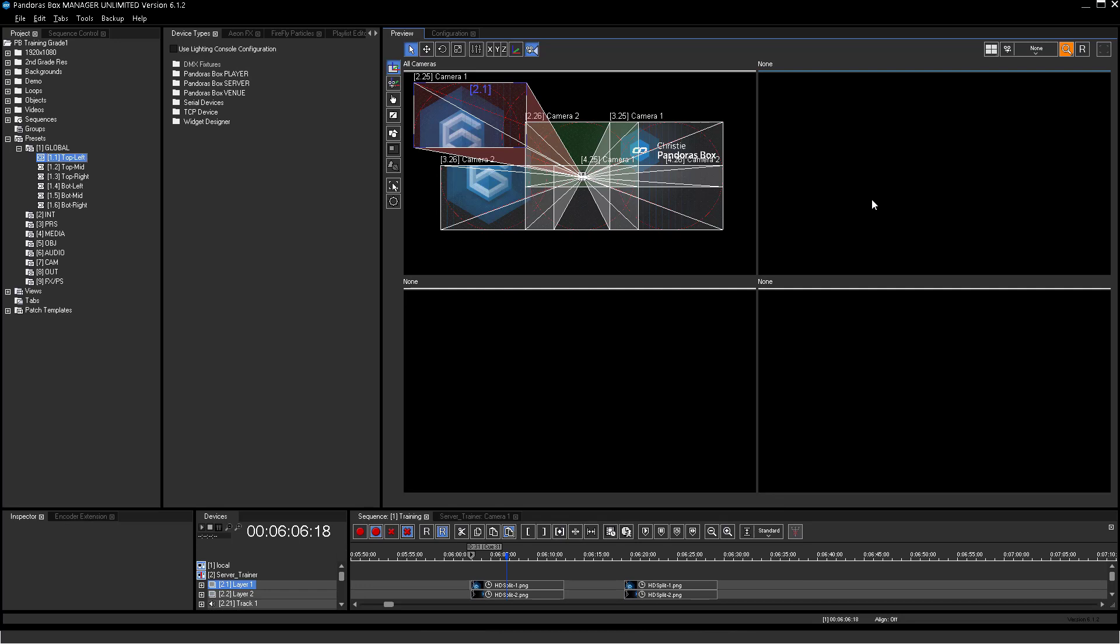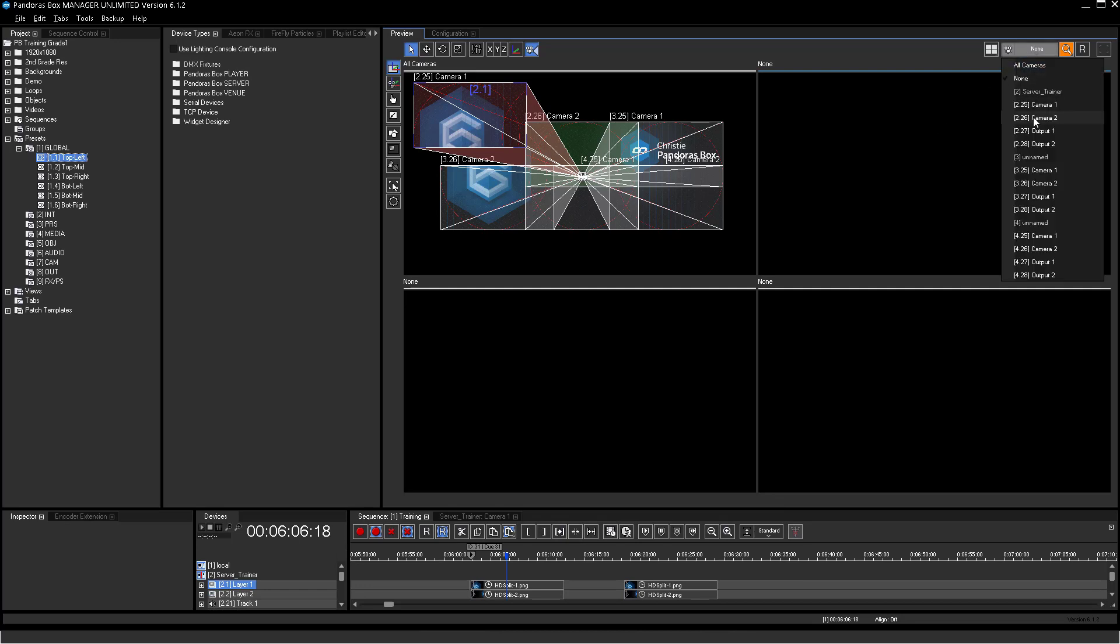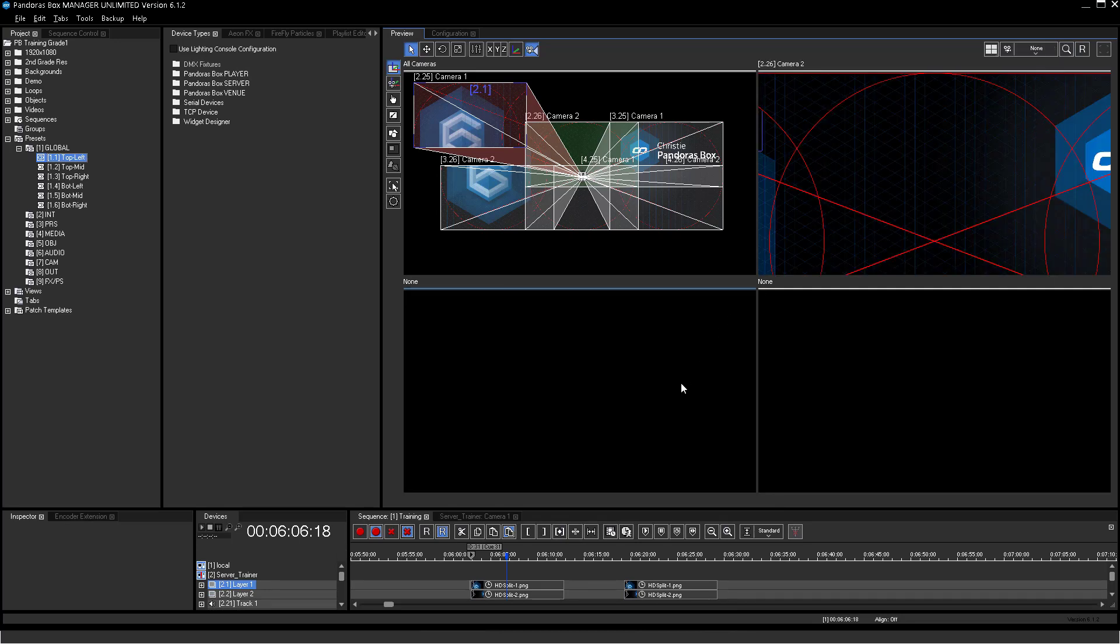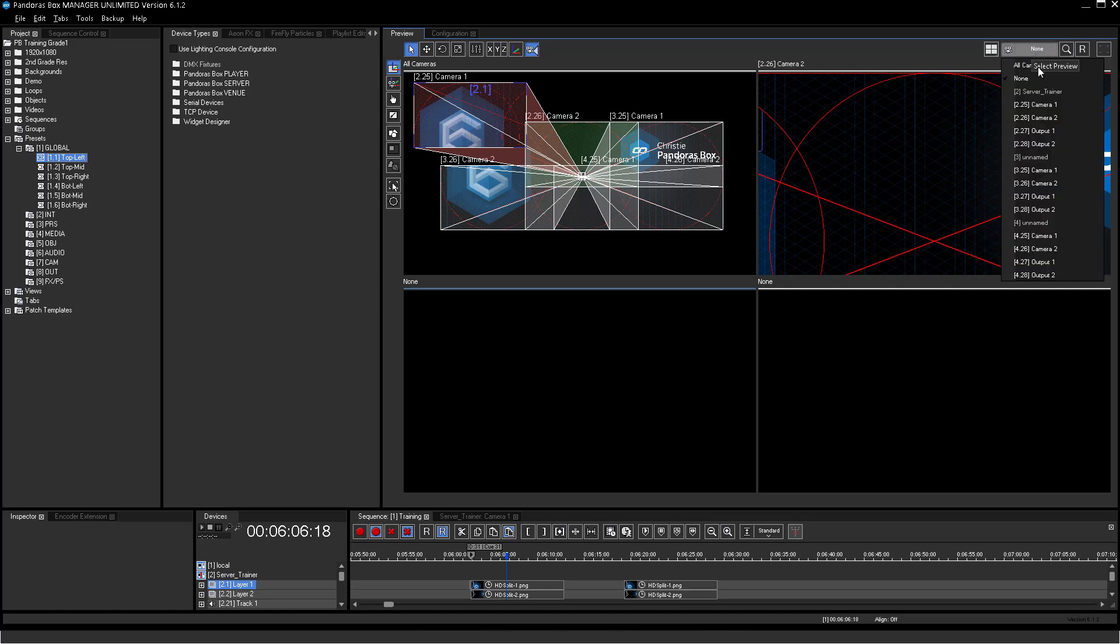Every window can now be applied to a different camera, output or the all-cameras view.